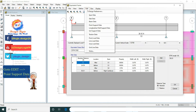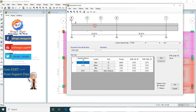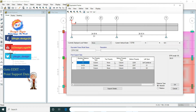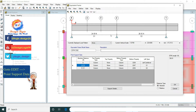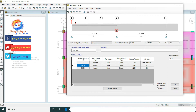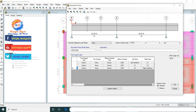Now go to Edit Point Support Data. Here the column support data is present. There are three column supports at 0 feet absolute distance, 24.59 feet absolute distance, and 51.51 feet absolute distance.